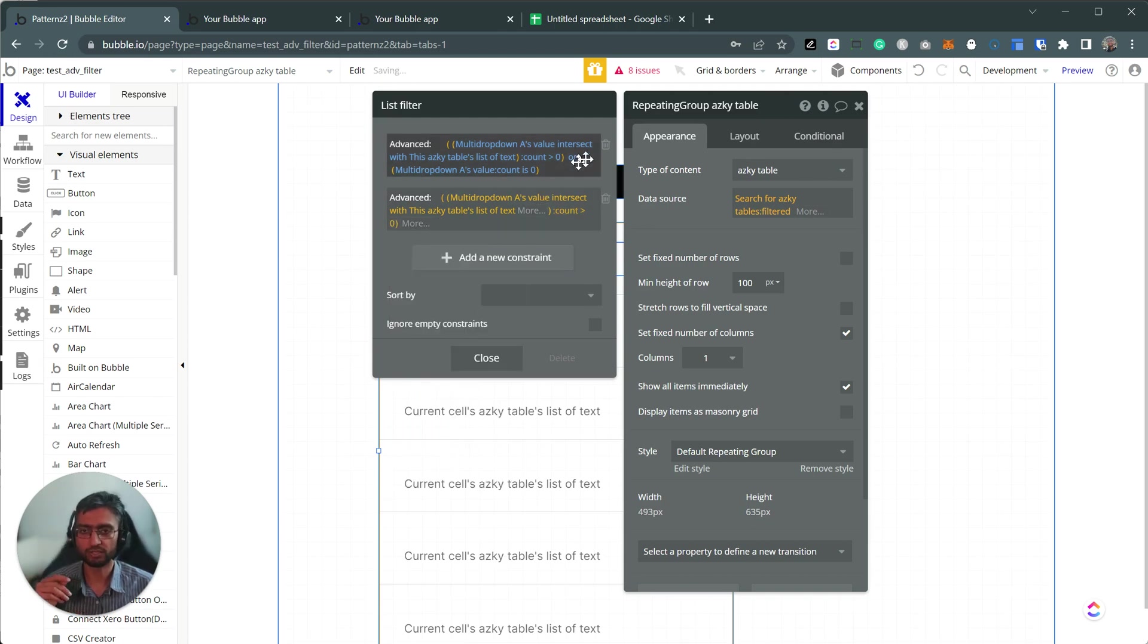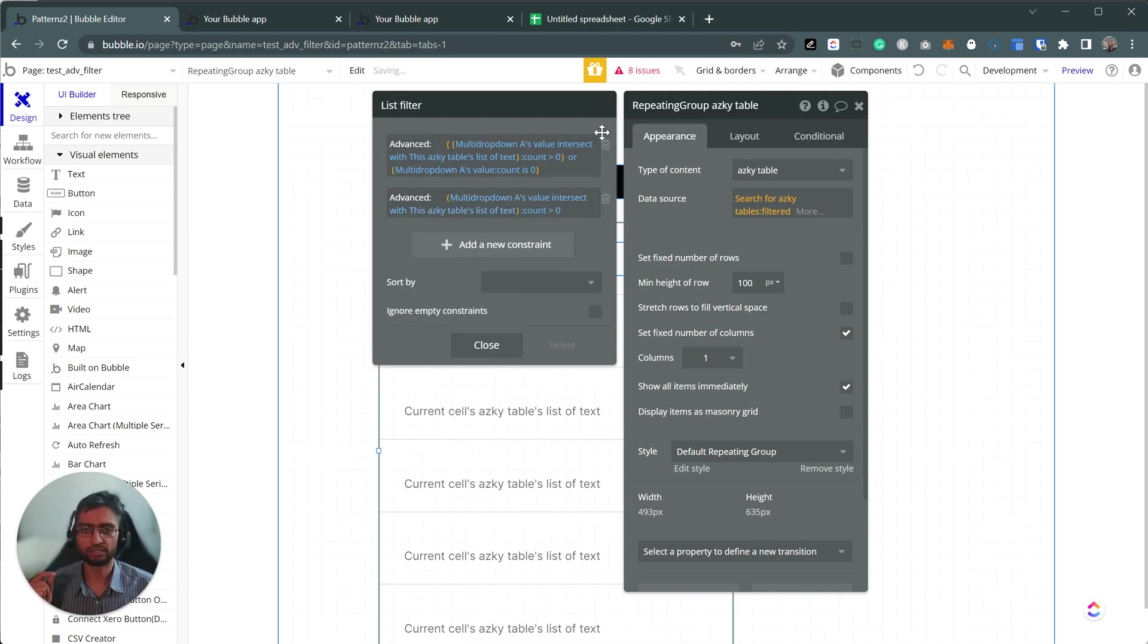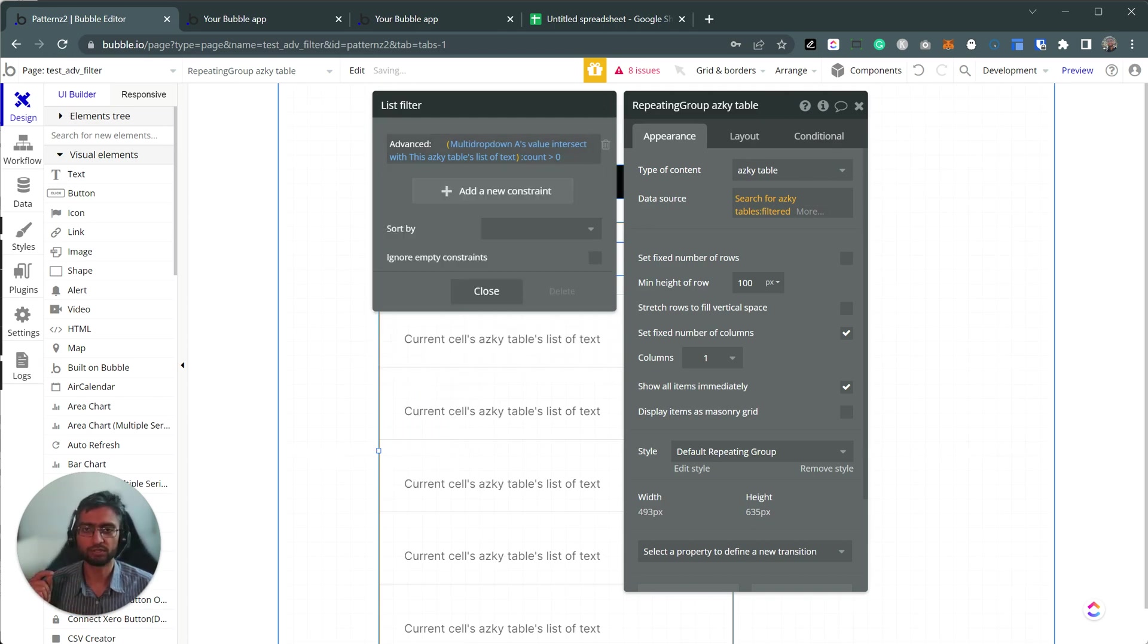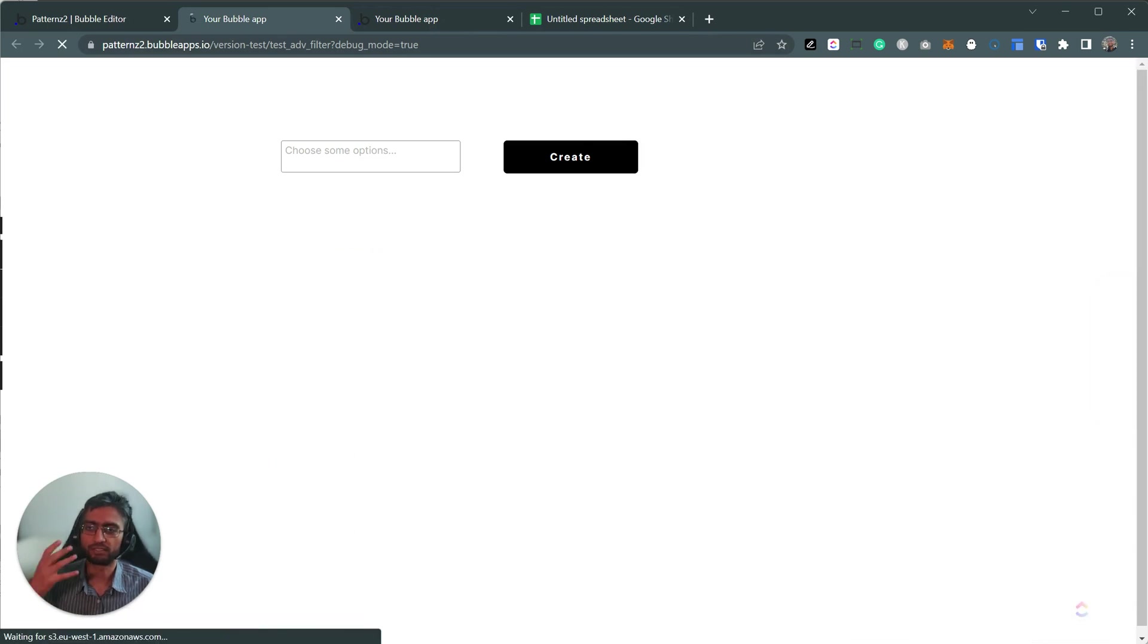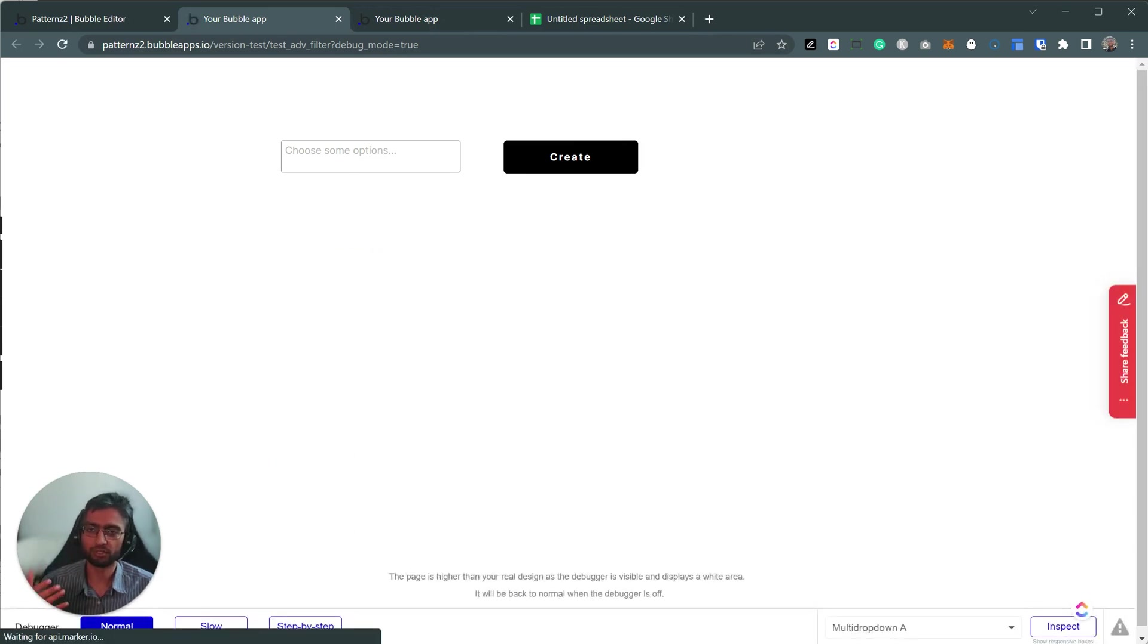So this part's fine. Now, the challenge that happens with this is that until there's something in the multi-dropdown, you don't see anything.